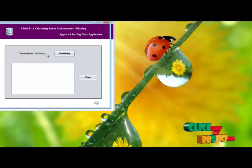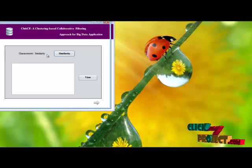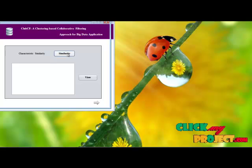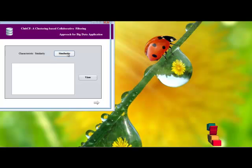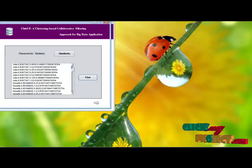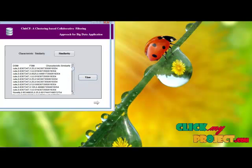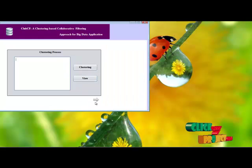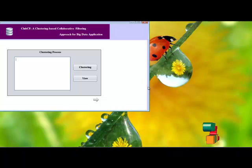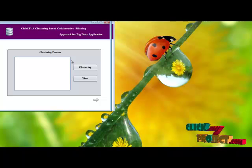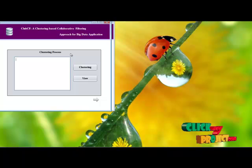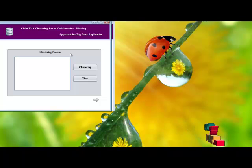Here we perform the characteristic similarity. The characteristic similarity is a combination of functional similarity and Jaccard similarity. Then we view the characteristic similarity result. Next, we perform the clustering process, where we use agglomerative hierarchical clustering.